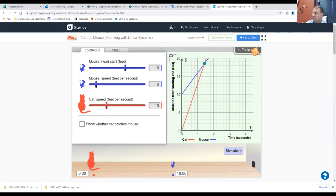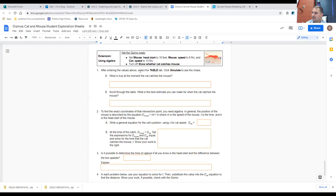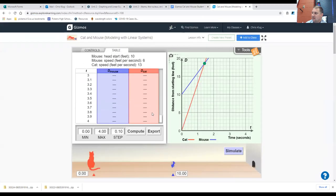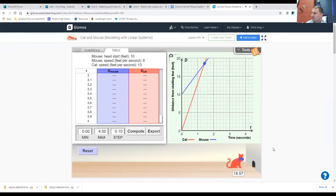What do you notice about the graph that helps you figure out whether the cat will catch the mouse? Hopefully you said that as you look at the graph, you notice that the cat's distance from the starting line versus time matches and intersects with the mouse's distance from the starting line. So let's go ahead and go to the table tab and click on simulate.